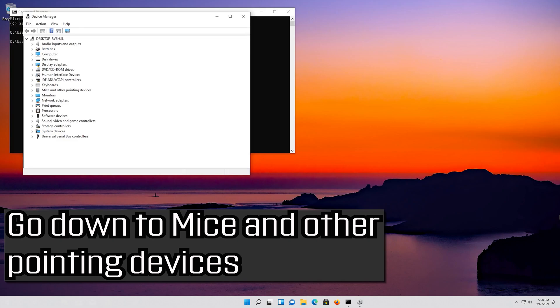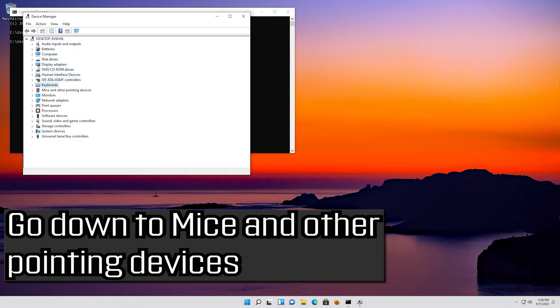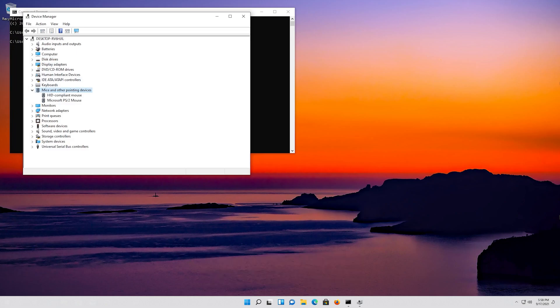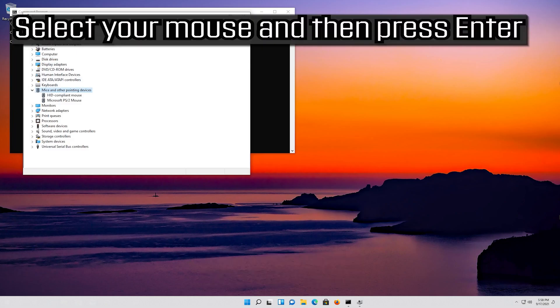Go down to mice and other pointing devices. Select your mouse and then press enter.